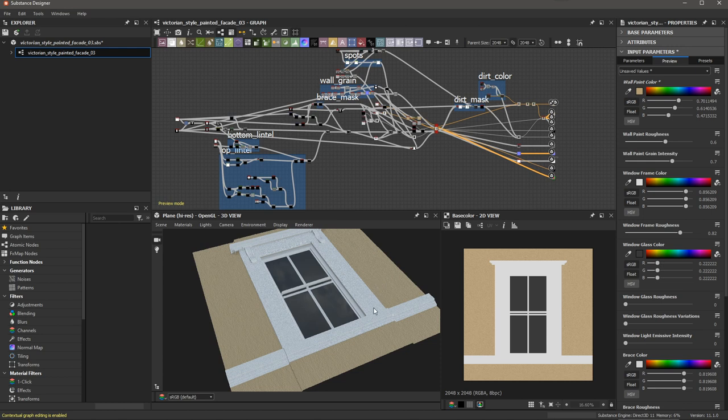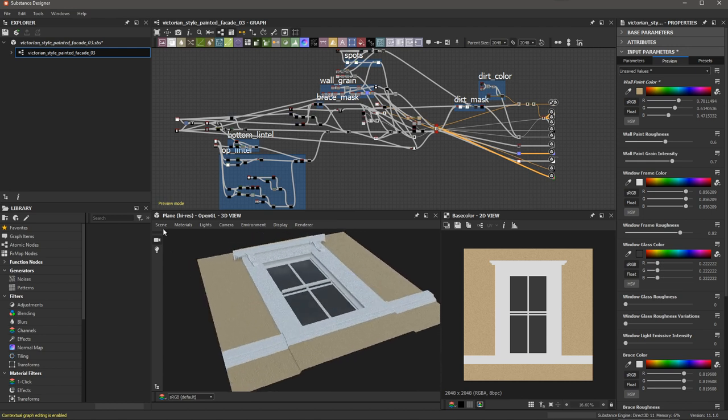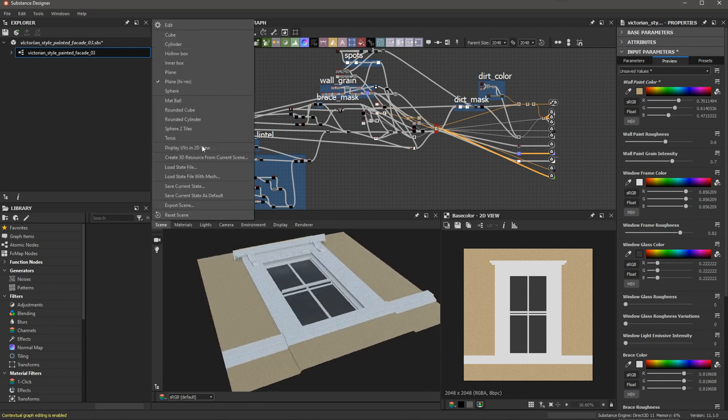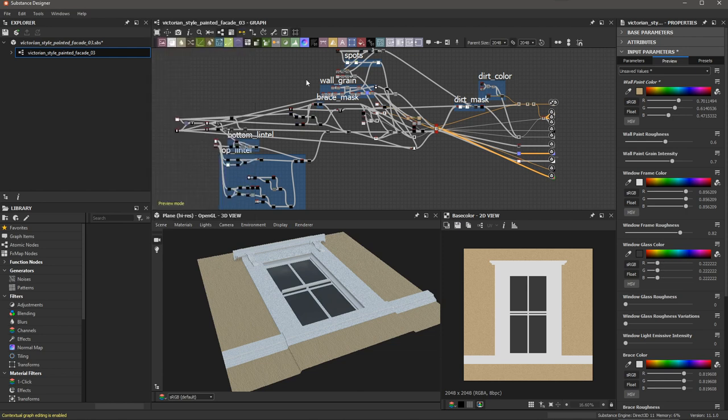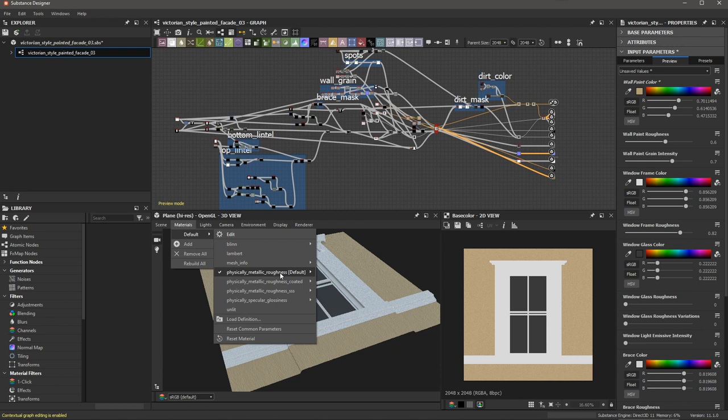Here in my 3D view, I have a mesh loaded. If I click the Scene button, you can see that I'm using the plain high-res mesh. For the material, if we take a look, you can see that I'm using the Physically Based Metal Rough Tessellation Shader.